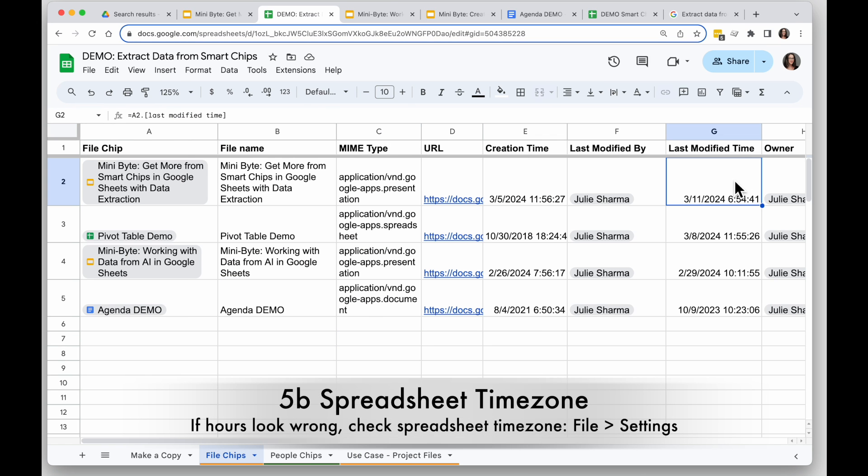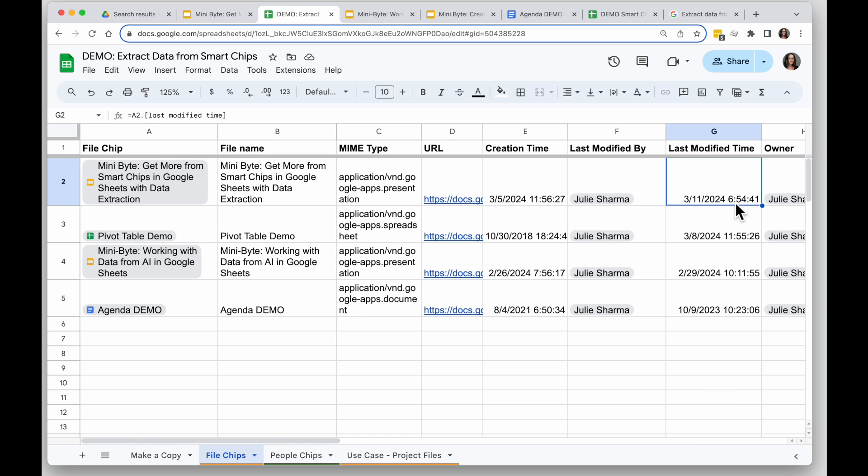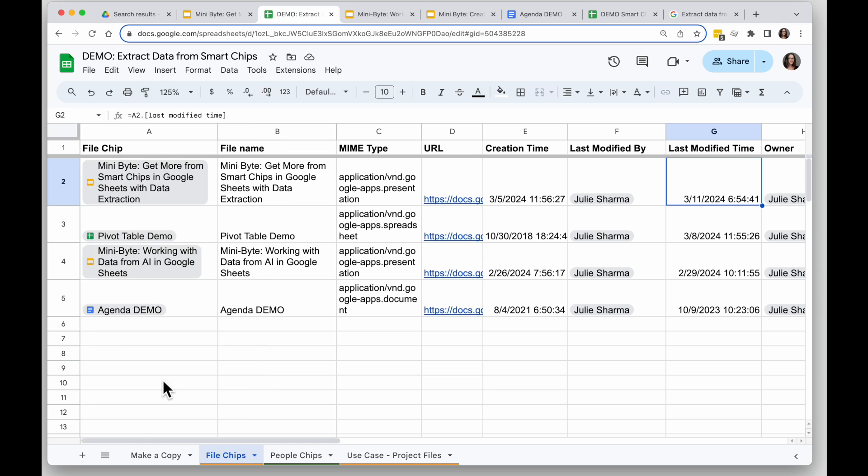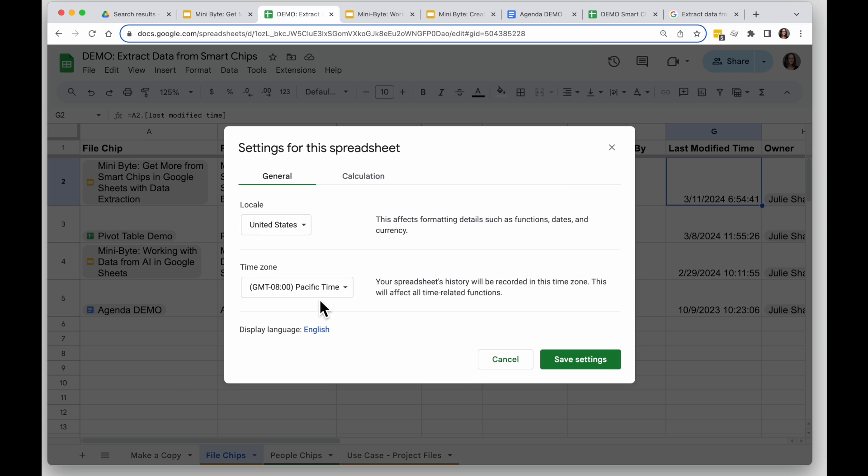In this sheet, I'm looking at the last modified time, and this was not updated at 6:54 in the morning. Whenever I see a discrepancy in hours, I'm going to want to check the time zone on my sheet. To do that, I'll go to File, Settings, and I want to make sure the time zone is accurate for what I want to show.